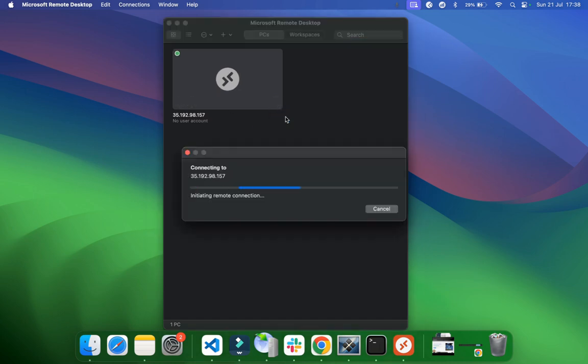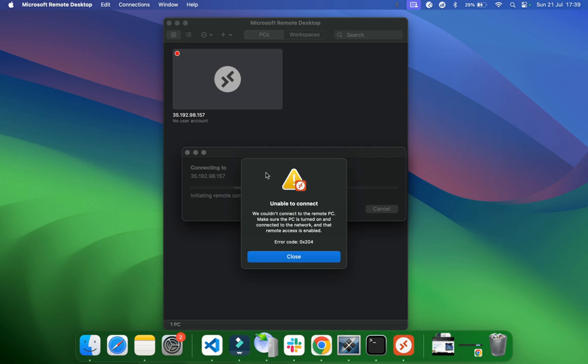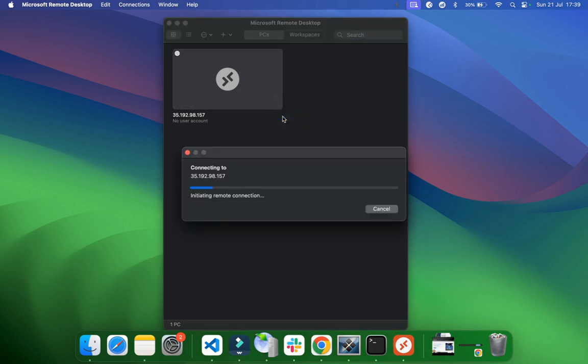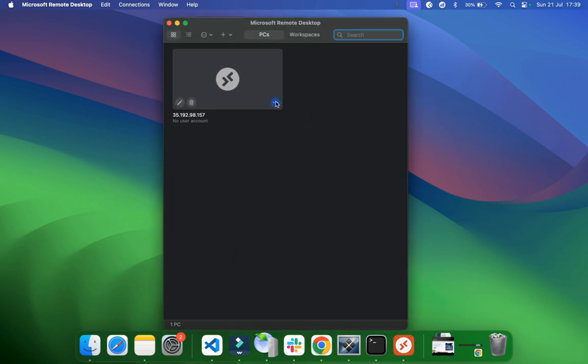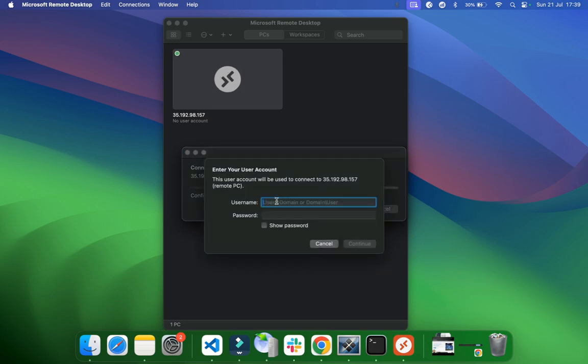Let's see if it's going to work. Probably takes like a few seconds to initiate the remote connection, as it says here. And then it will ask you for your credentials, the one we just created. Okay, it says here unable to connect. We're going to connect to the remote PC. Make sure the PC is turned on and connected to the network and that remote access is enabled. Okay, in this case, when this happens, let's just try again and connect. All right, let's do once more. This just happens like the first time, since probably the instance is not like open. Okay, now it's working.